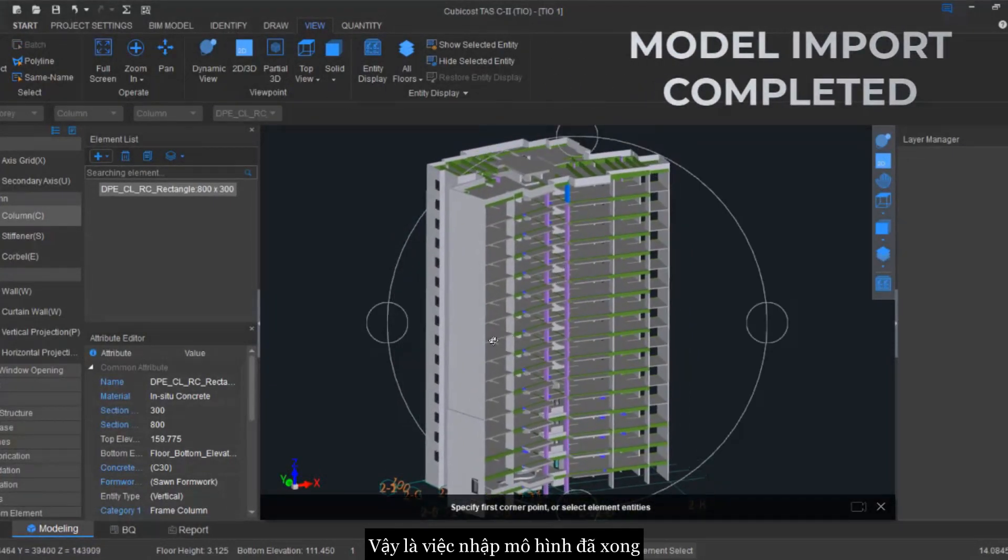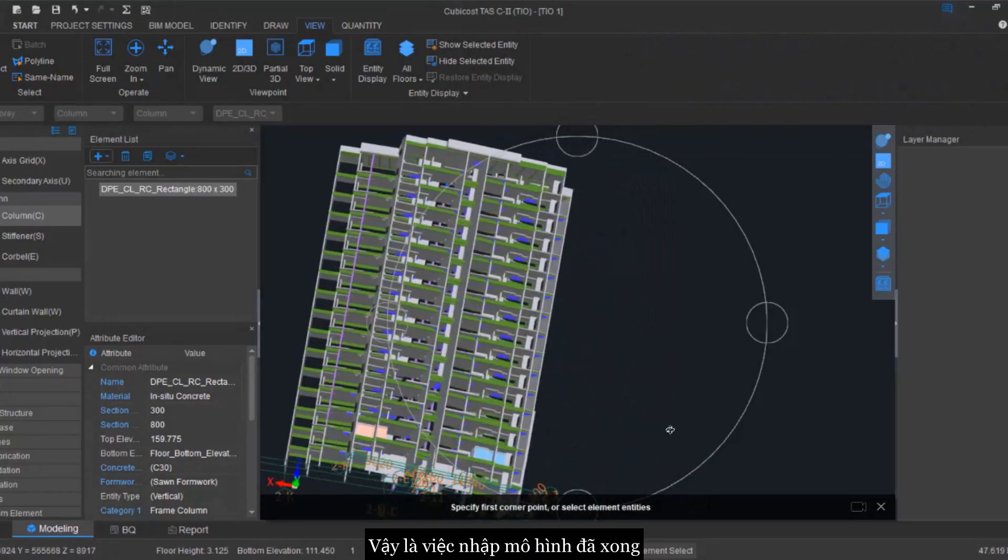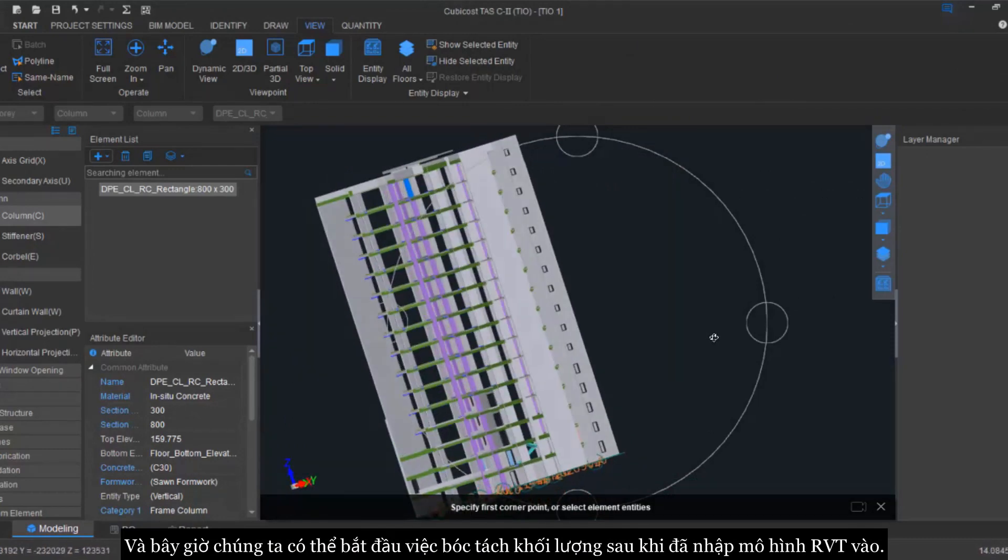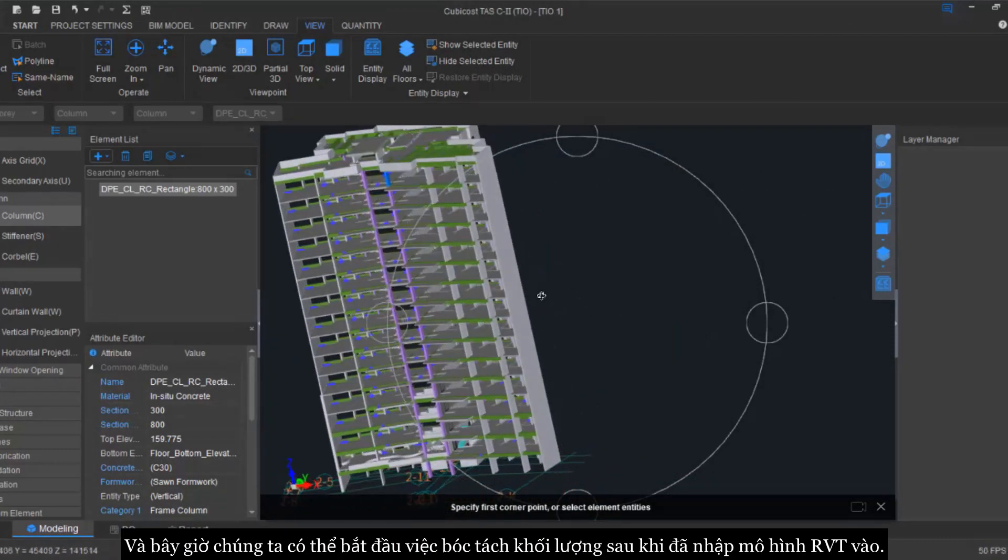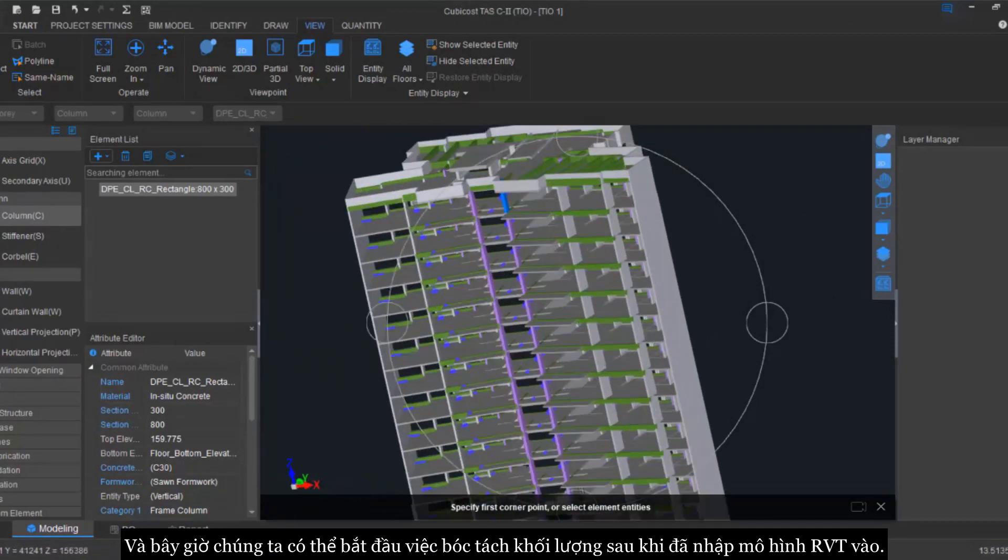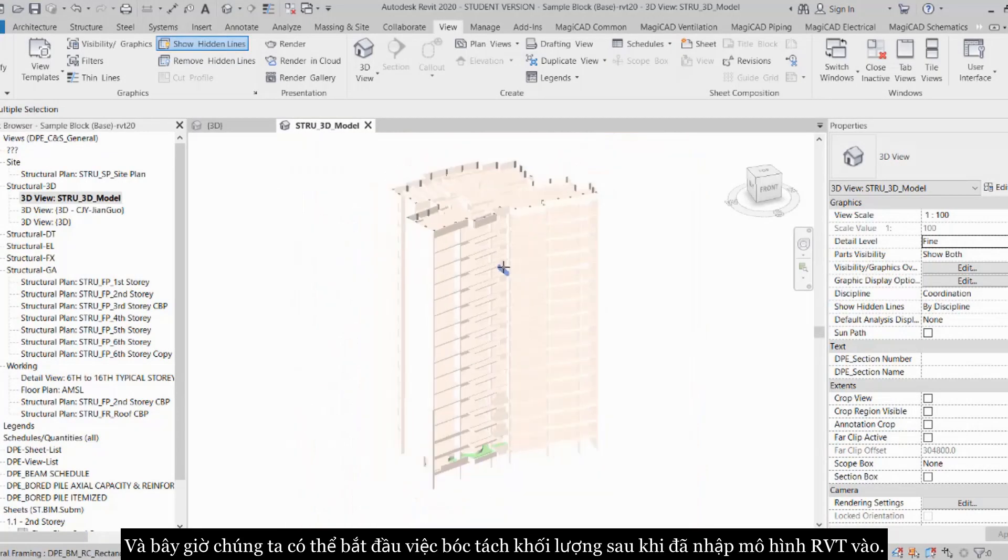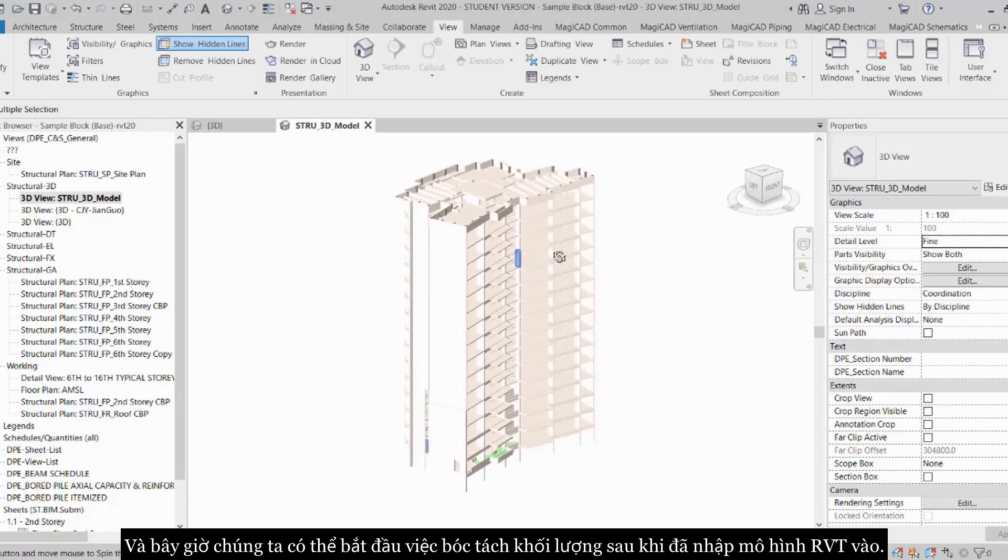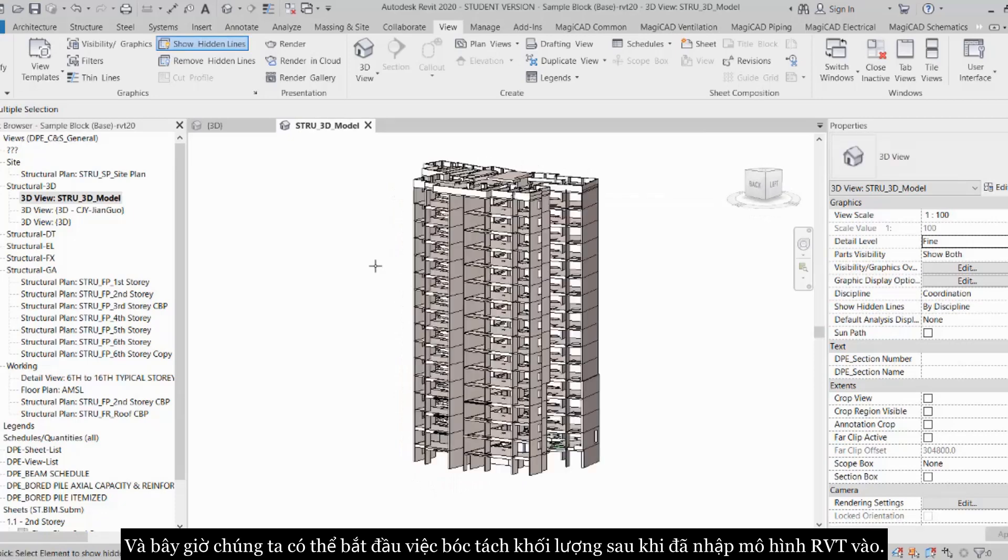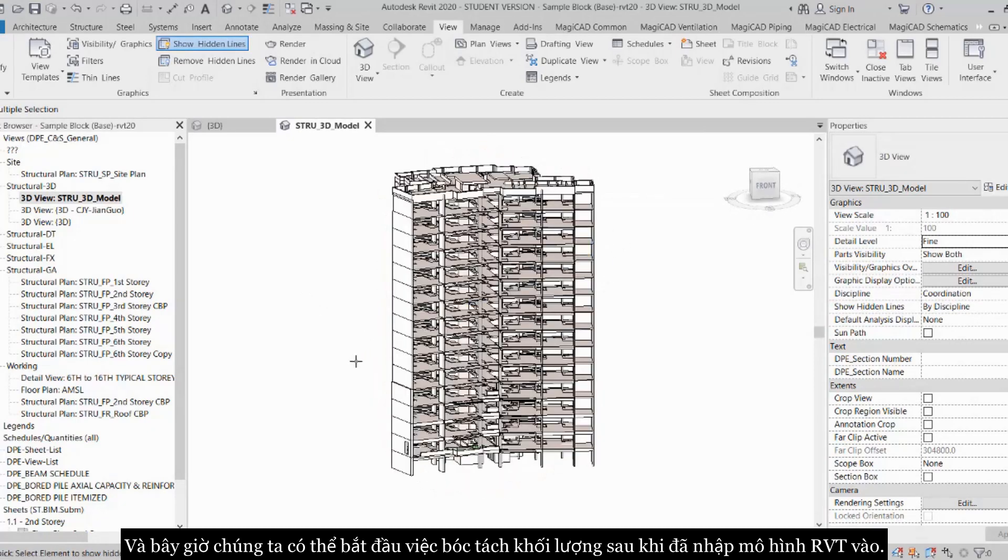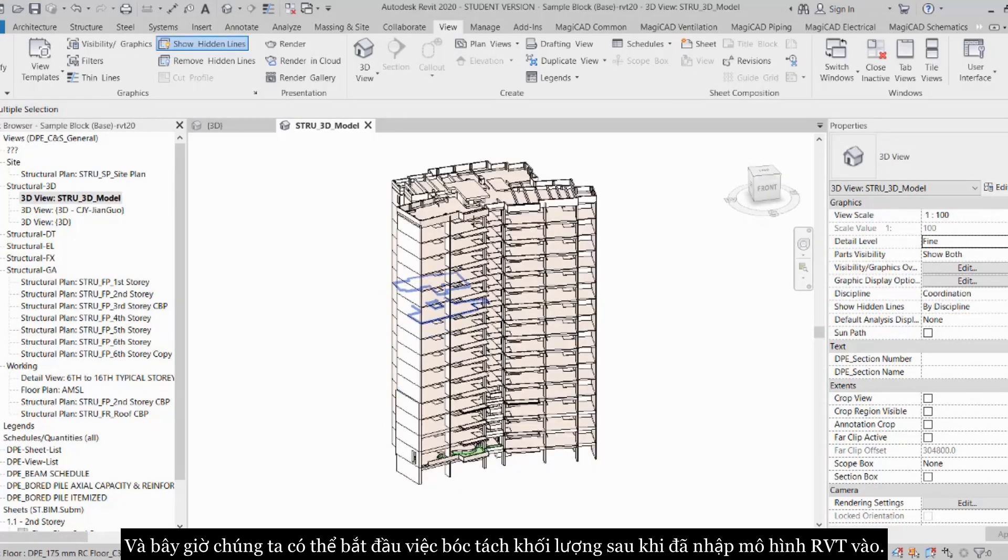So model import has been completed. Now you can start to do your quantity takeoff after you have imported your file.